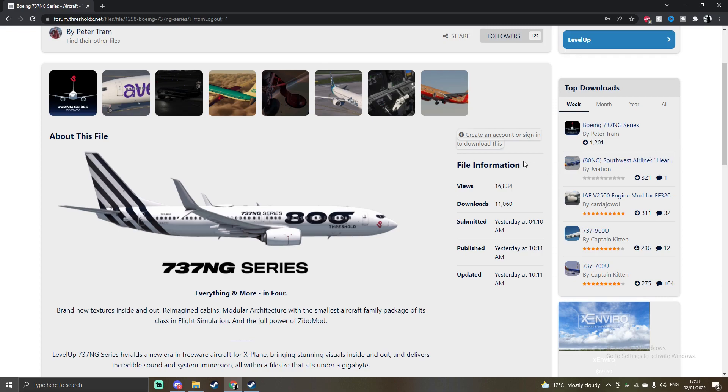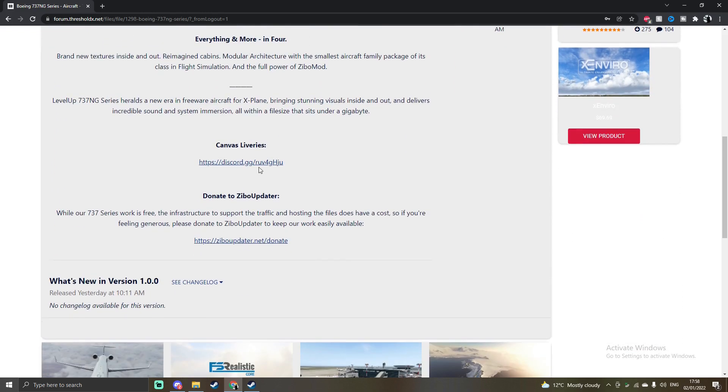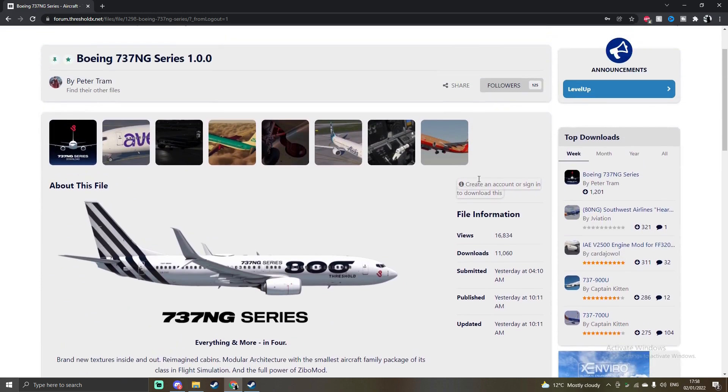Just to remind you guys, you do need the Zibo mod 737 before installing this aircraft. You can just go through this and see their Discord and everything. If you guys want to join that, then feel free.